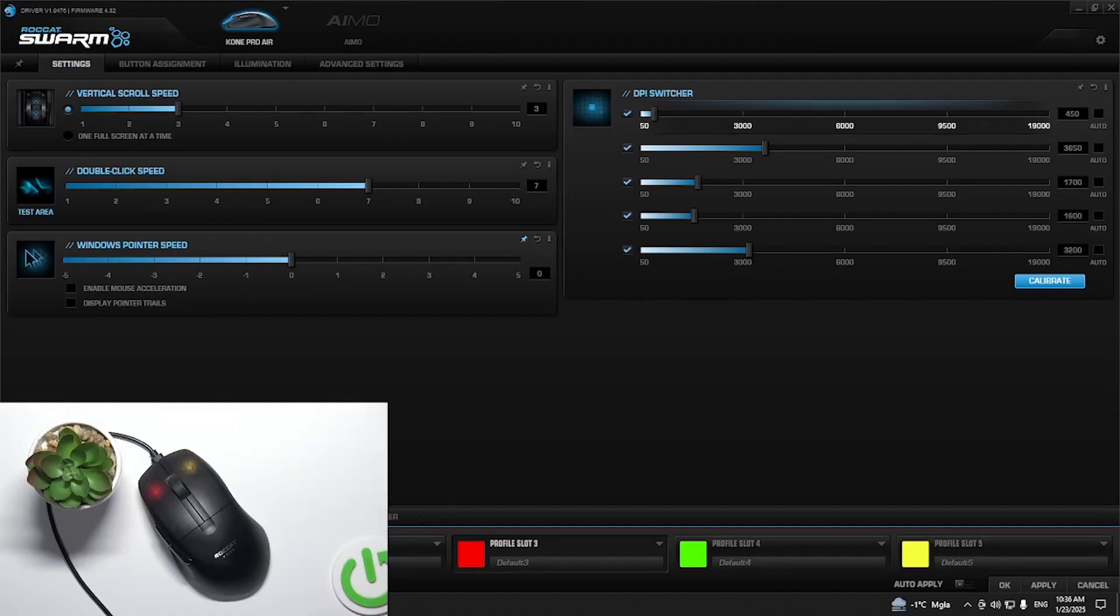Hi everybody and welcome. Today I have the Roccat Kone Pro Air wireless mouse and I'm going to show you how you can easily manage RGB illumination on your mouse.